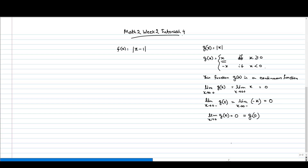So this function g(x) is continuous. Similarly, in this case f(x) which is mod of x minus 1 is also a continuous function.